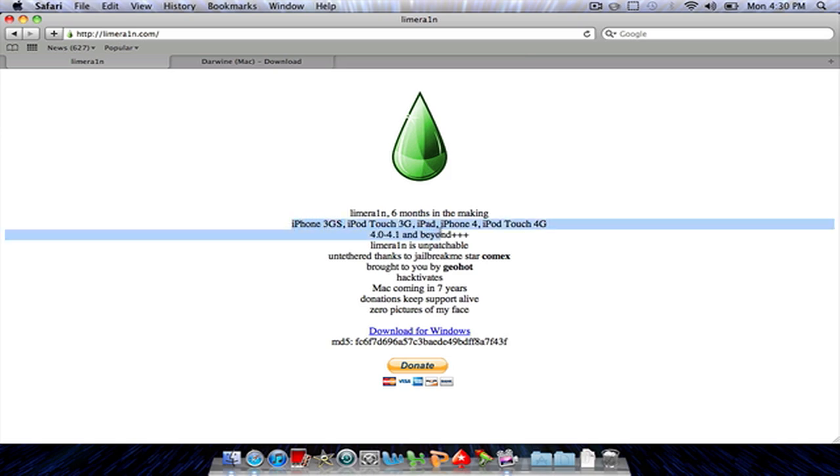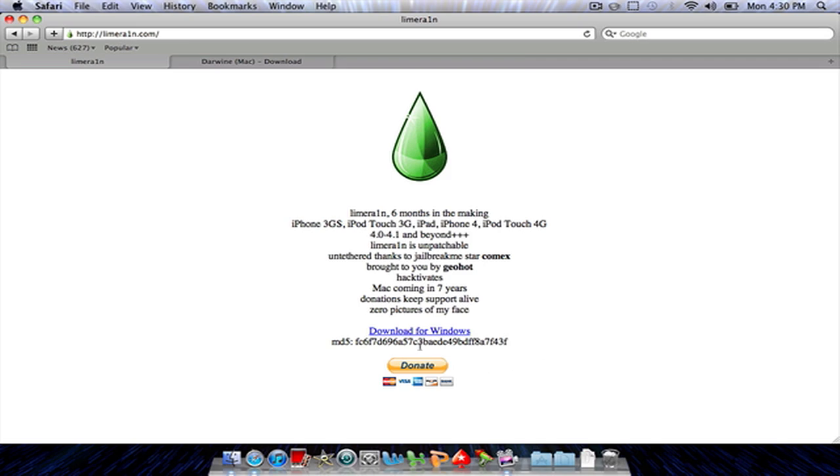This is to jailbreak many devices: your iPhone 3GS, iPod Touch 3G, iPad, iPhone 4, and iPod Touch 4G, on 4.0 through 4.1 and beyond. So you come to the LimeRain website, it will be in the description, and you click on download for Windows.